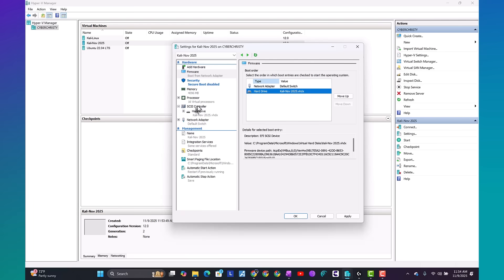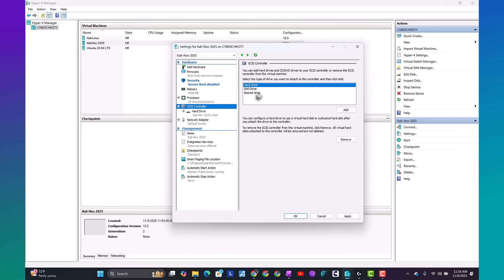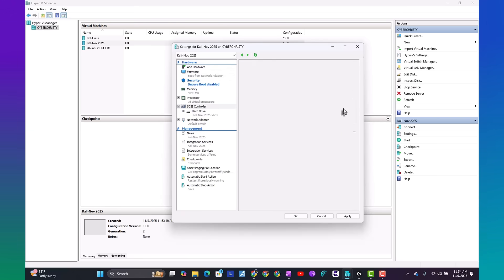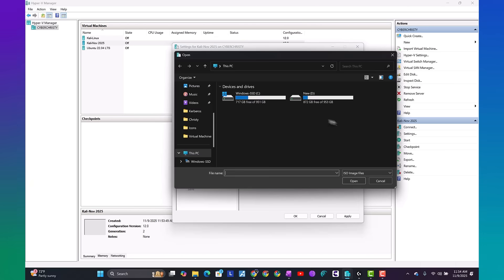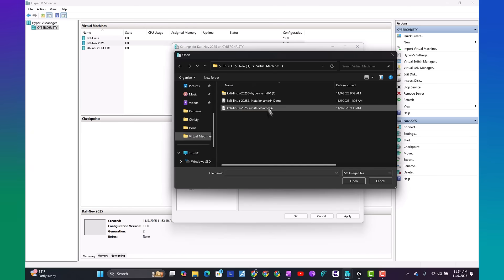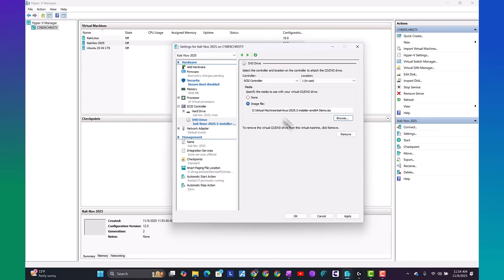Next, we want to go to the SCSI controller. We want to hit DVD drive, add. We want an image file. We're going to browse to our image file. Go ahead and hit apply.